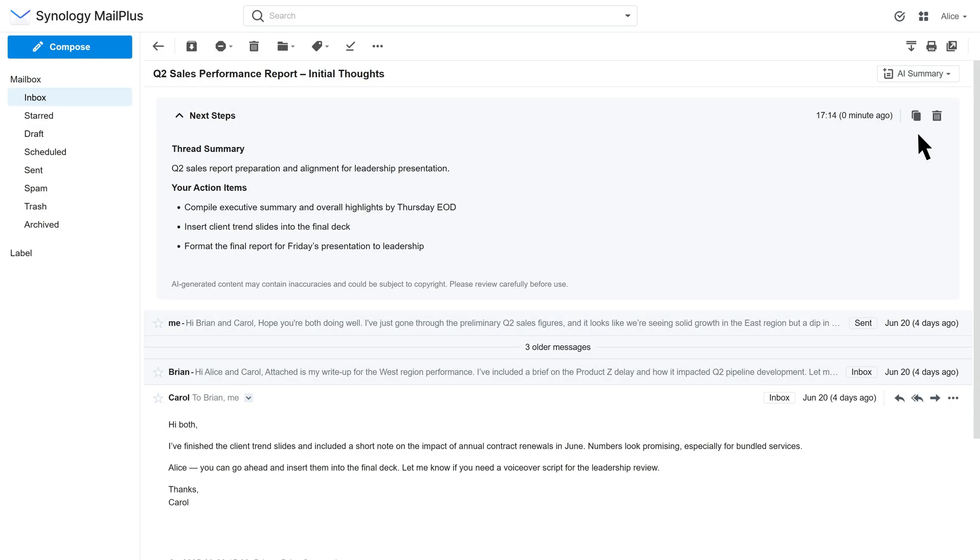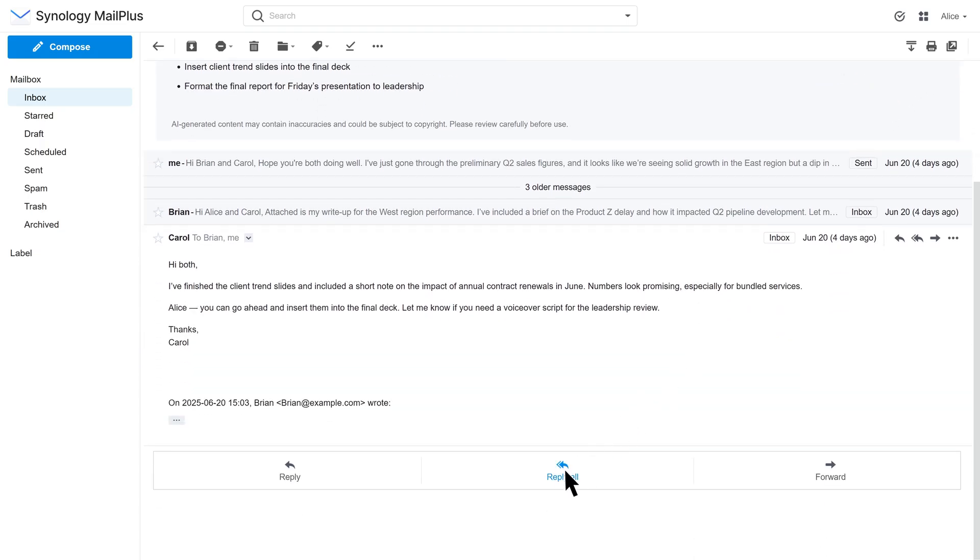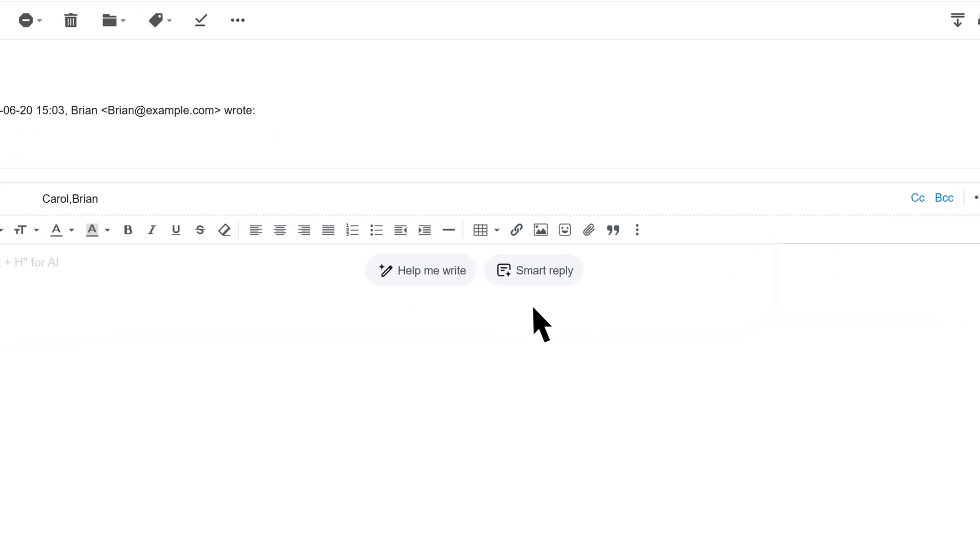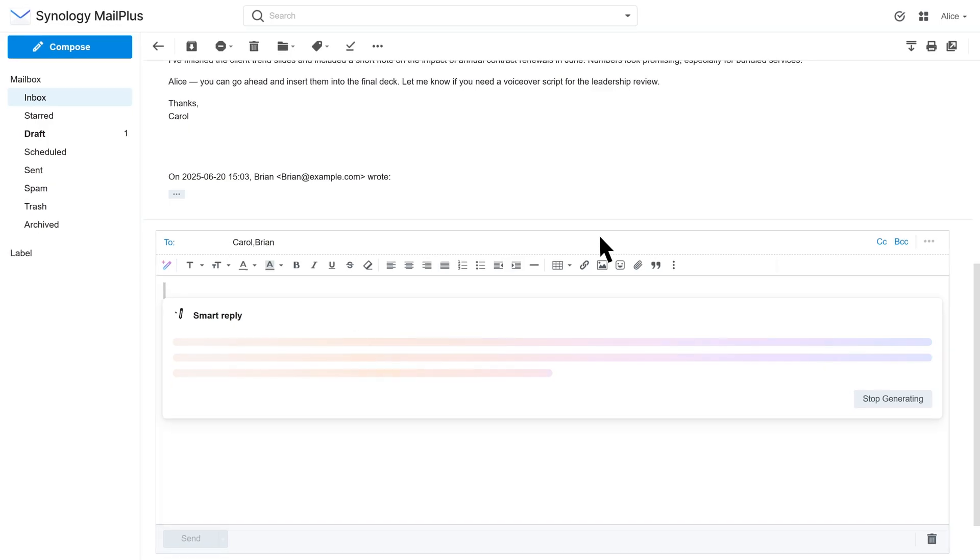To reply with AI, click Reply All, then Smart Reply. AI will generate a draft based on the conversation.